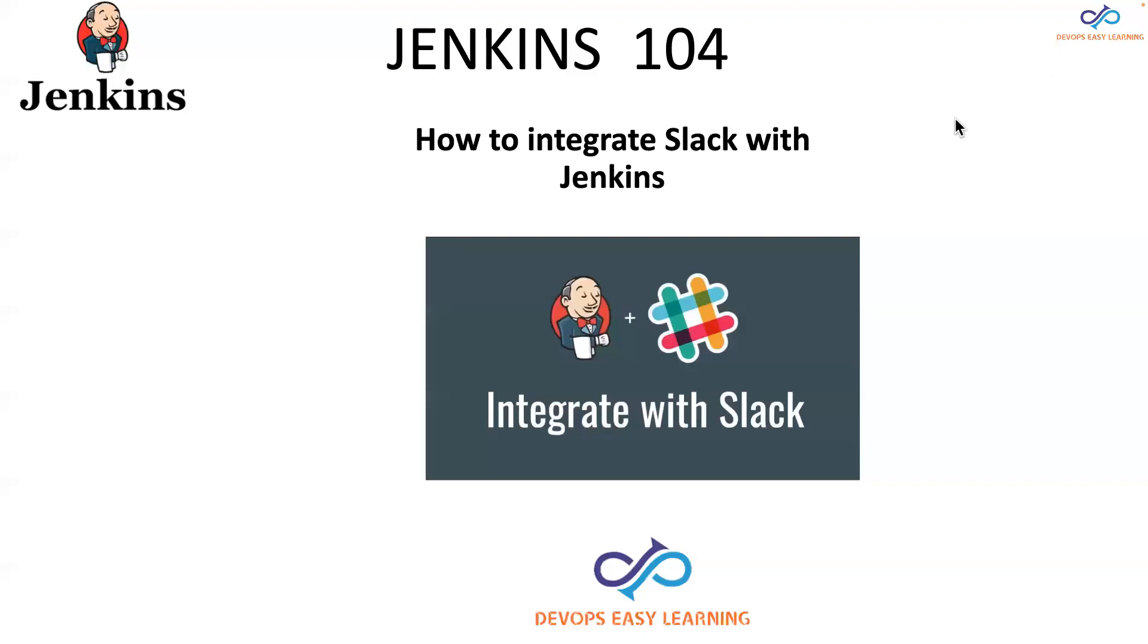Hello guys, welcome to this new video. My name is Eric Patterson. Today I will show you how to integrate Slack with Jenkins such that Jenkins can send build notifications to Slack. The first thing we have to do is install the plugin.